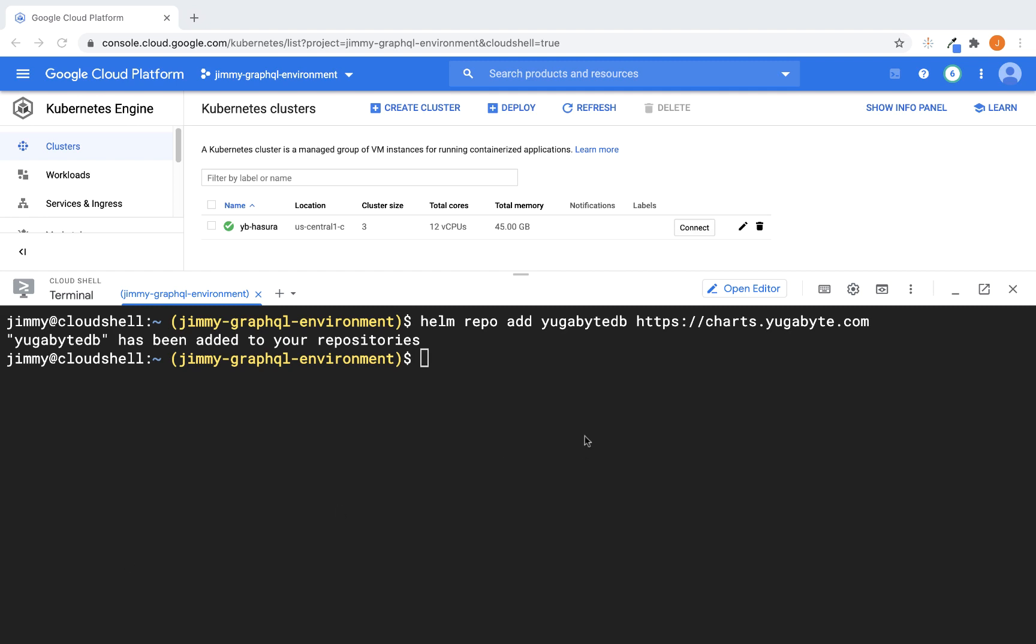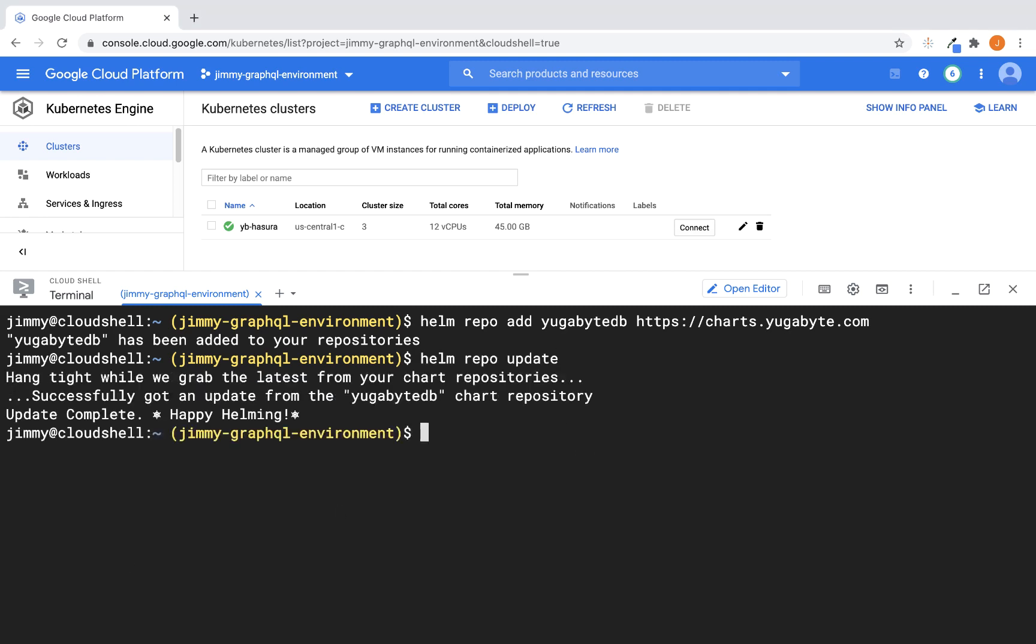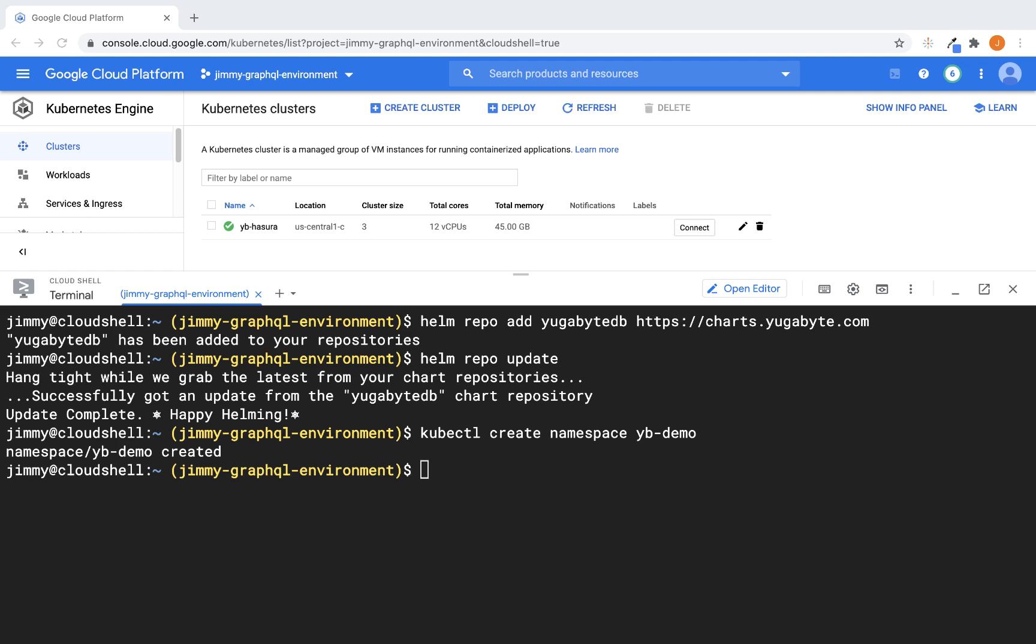And then, of course, you're going to want to execute an update. And once that successfully completes, the next thing that you want to do is go ahead and create your namespace. And in this case, our namespace is going to be YB-demo.